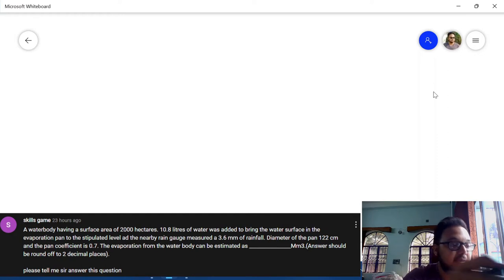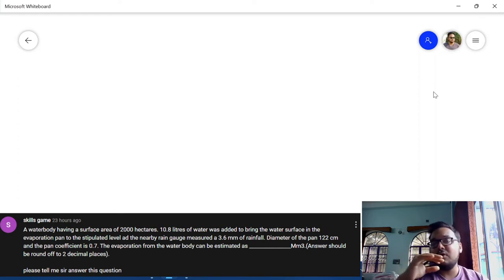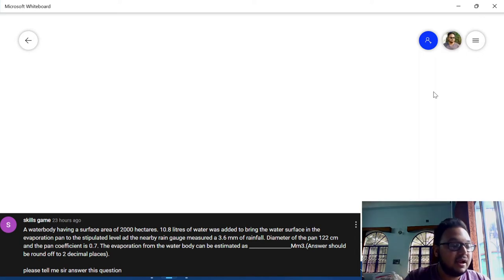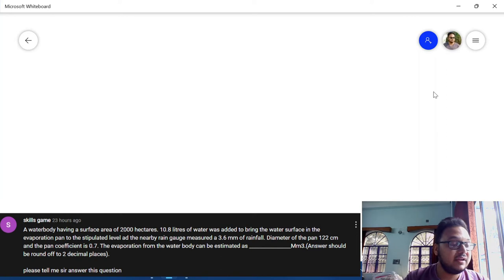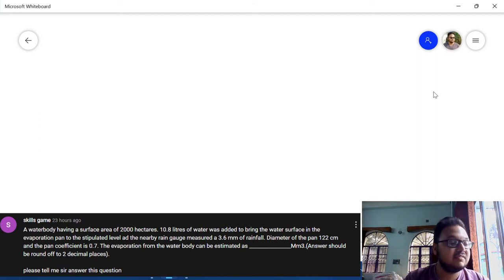The second question was posted by Skills Game. It says that a water body has a surface area of 2000 hectares. Also, 10.8 liters of water was added to bring the water surface in the evaporation pan to the stipulated level. There was a nearby rain gauge which measured 3.6 mm of rainfall. The diameter of the pan is the standard value of 122 cm, which is seen in most Class A pans. The pan coefficient is 0.7. We are asked to find the evaporation from the water body and report the answer in millions of meter cube.